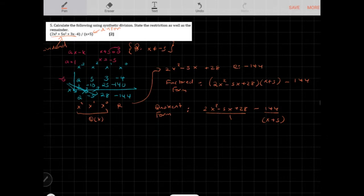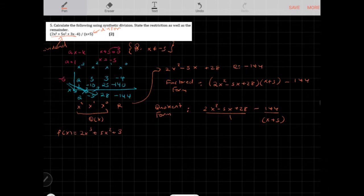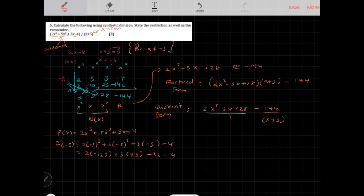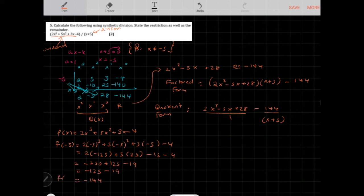You can also verify using the remainder theorem. If f(x) equals 2x cubed plus 5x squared plus 3x minus 4, then f(negative 5) equals 2 times negative 125, plus 5 times 25, minus 15, minus 4, which gives negative 250 plus 125 minus 19, equaling negative 144. This confirms the remainder is negative 144.